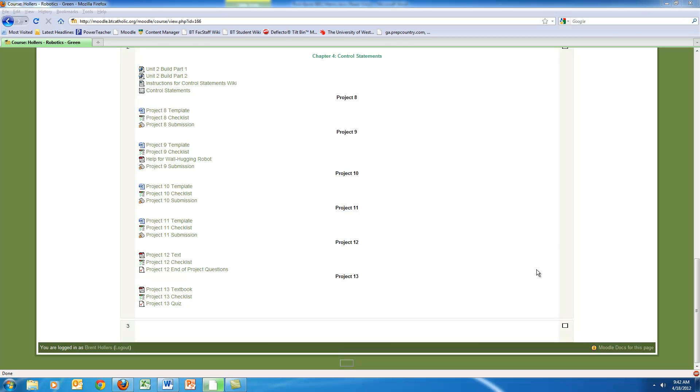So with that in mind, I designed the course around a textbook called The Art of NXD Programming, and it goes through and explains a number of different things. In order to supplement that textbook, I created a number of different materials.